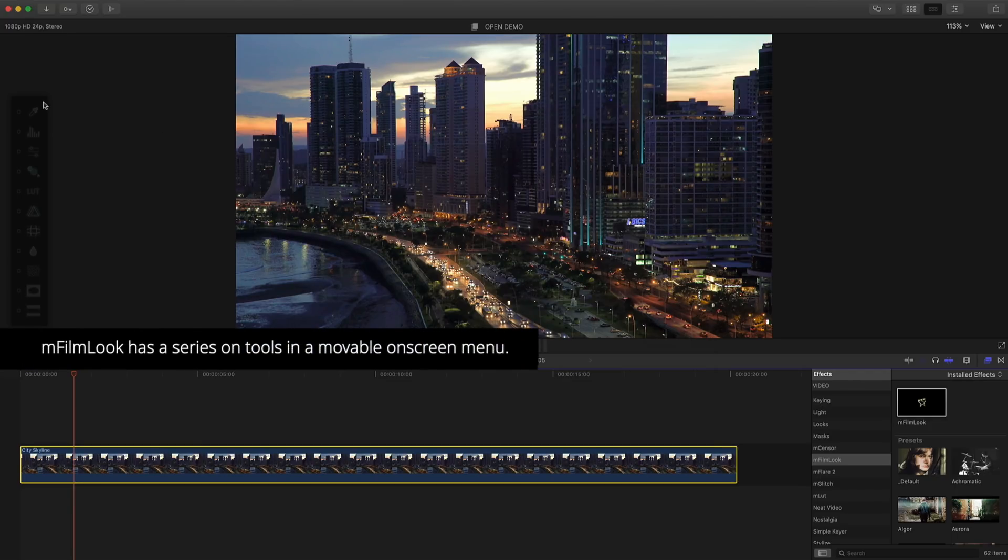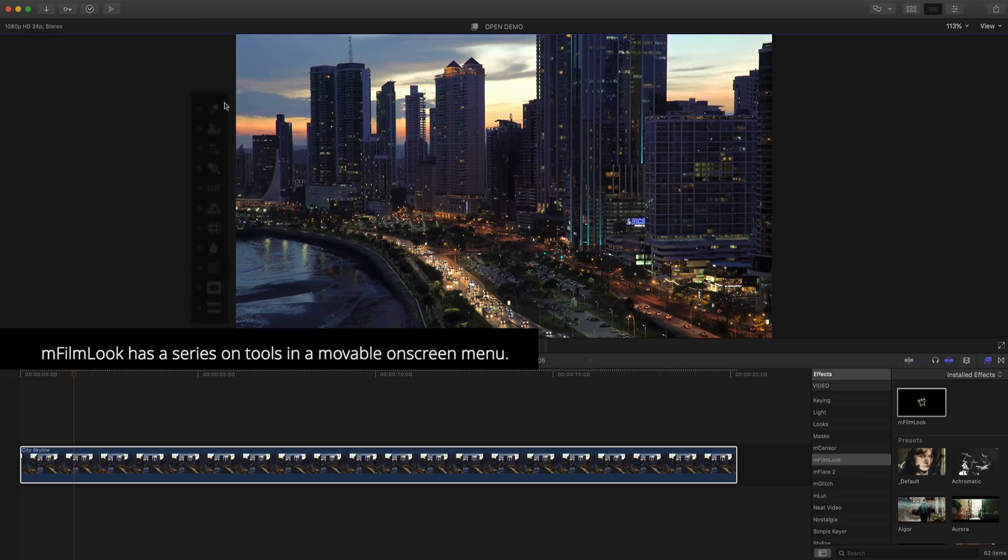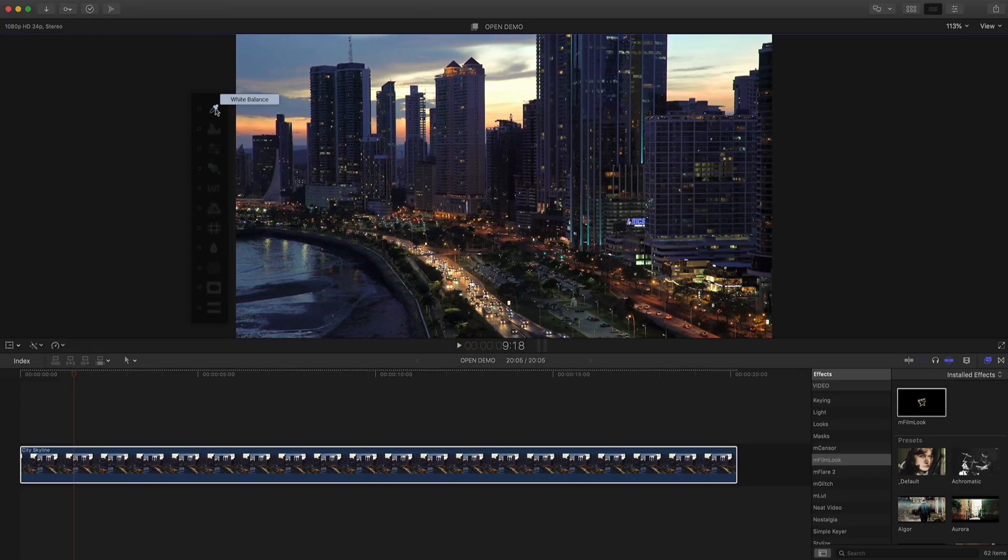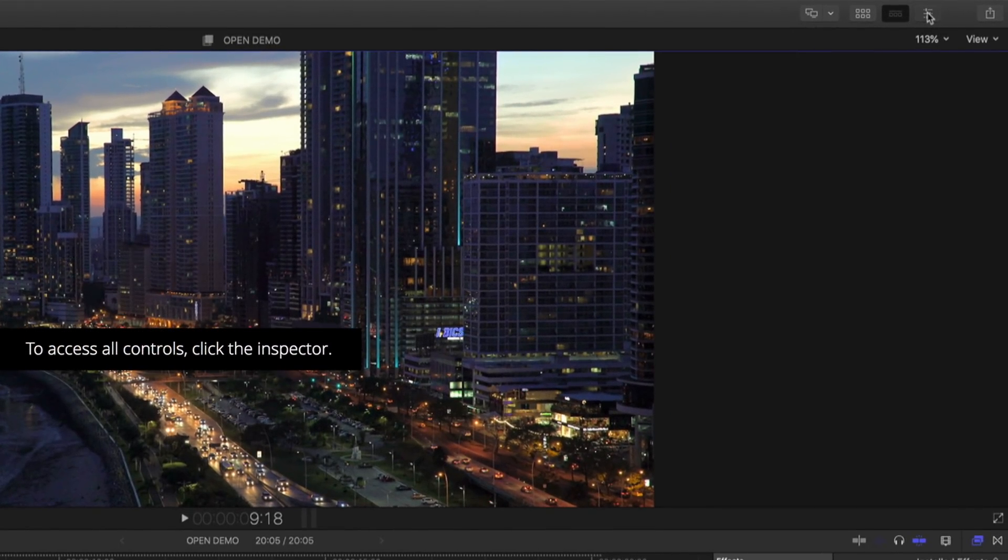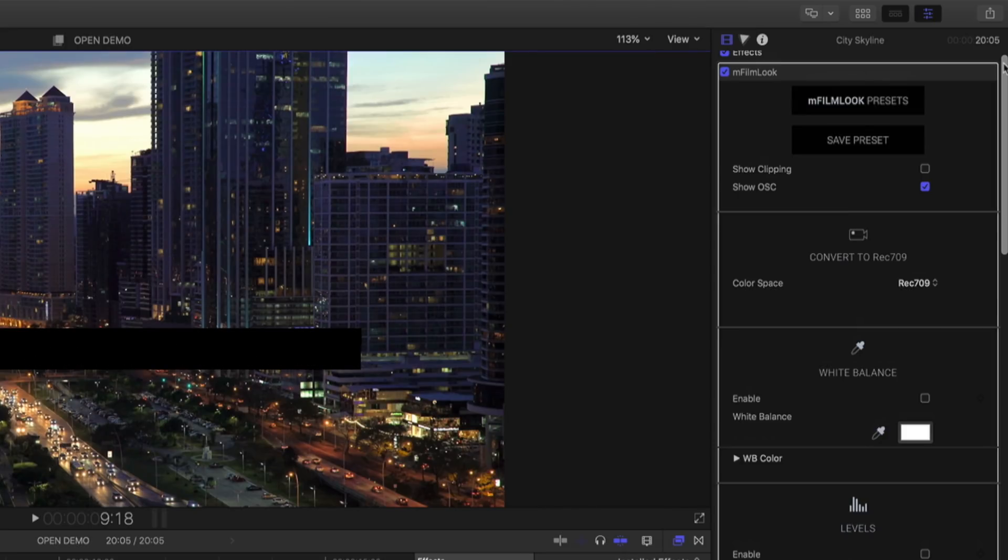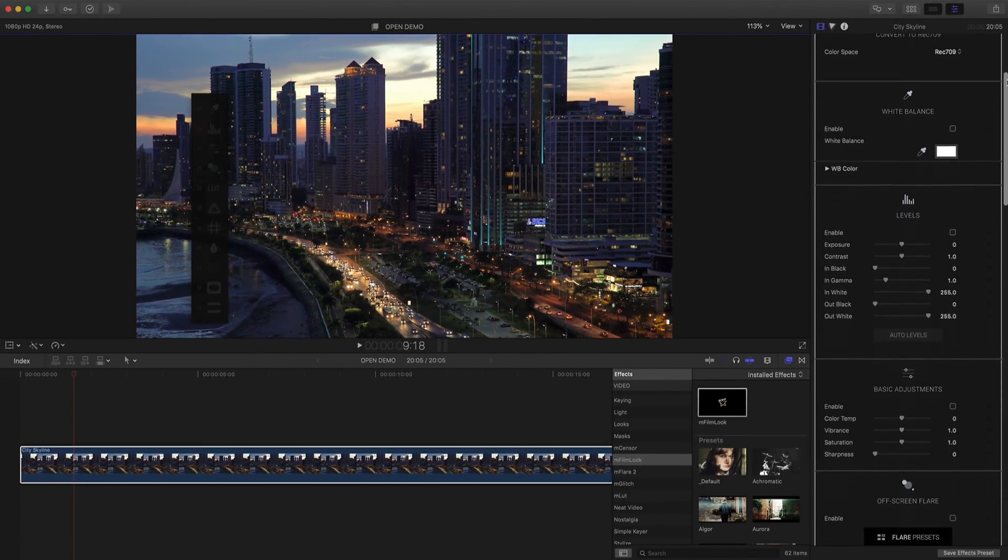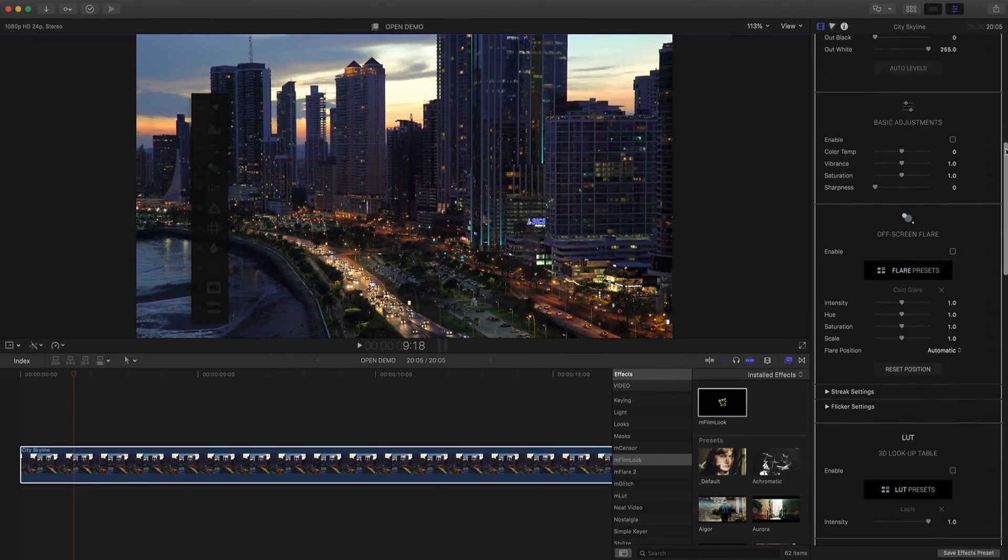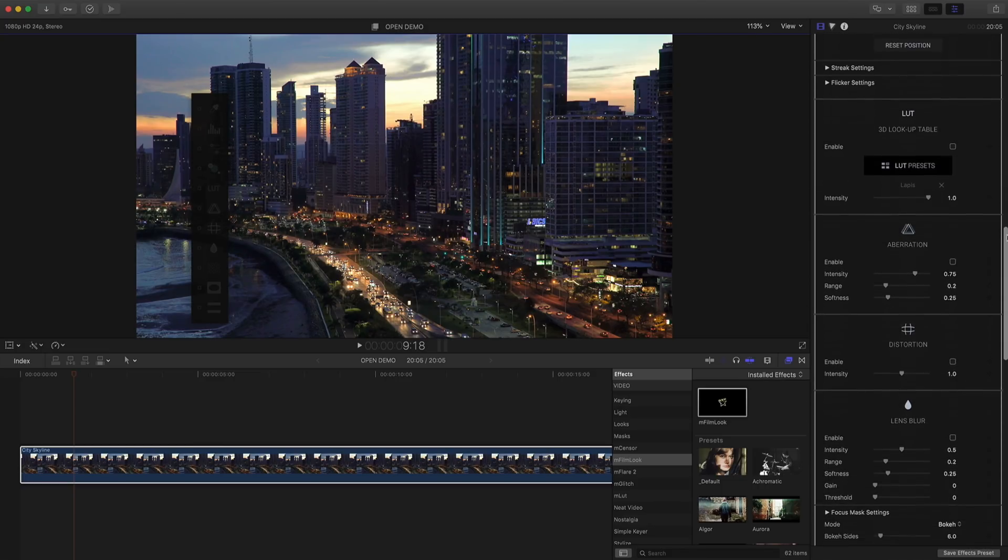To the left of your canvas will be a movable menu full of tools for EmFilmLook. Each of these tools will have on-screen controls. To access more controls, let's click the inspector. Inside the inspector, you can access and modify parameters for every effect inside EmFilmLook.